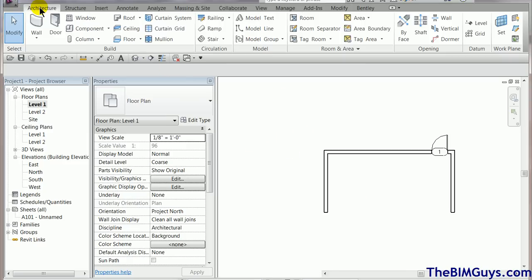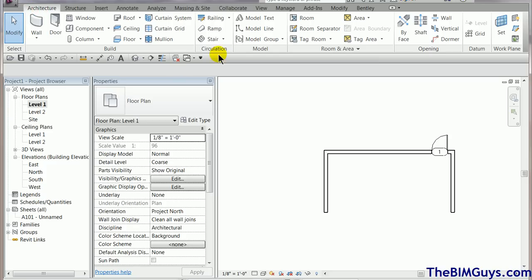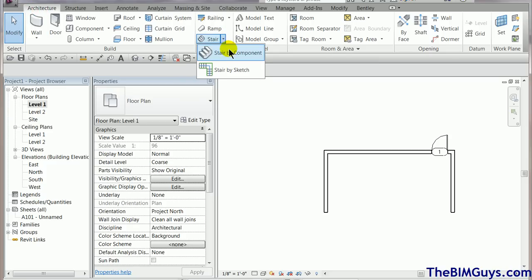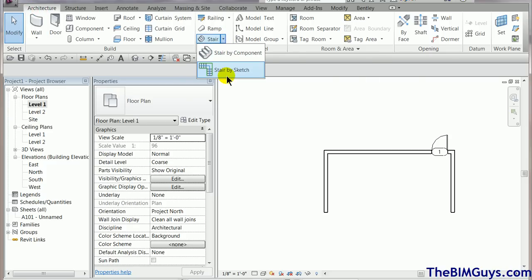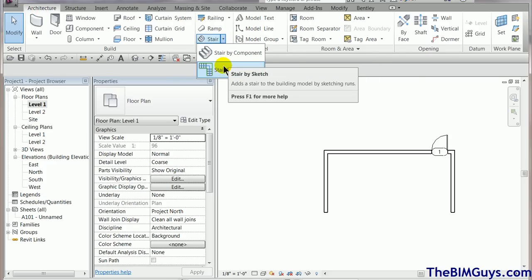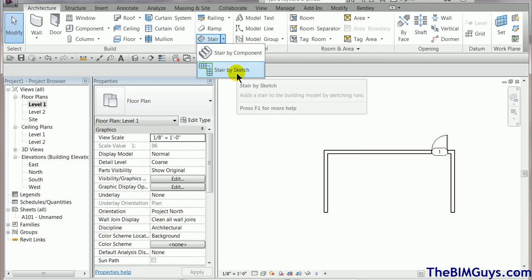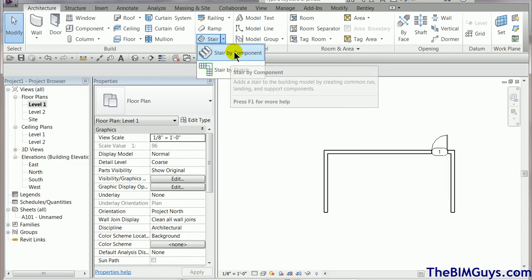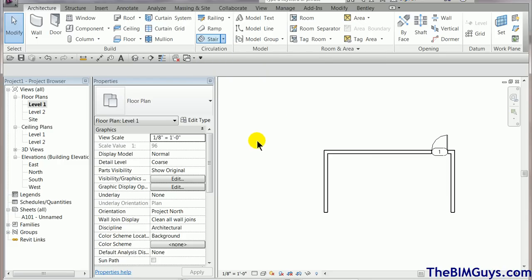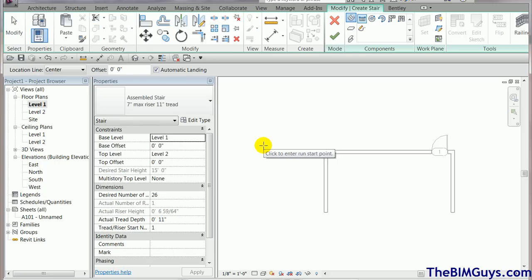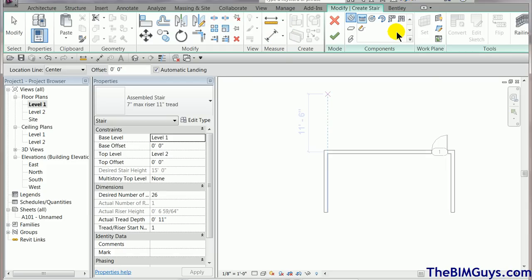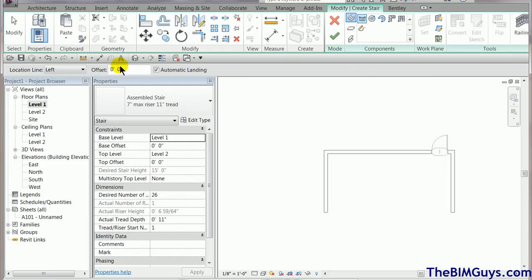Up top you'll notice on the architectural tab we have stairs. Now if we drop this down you'll see stairs by component and stairs by sketch. If you're using Revit LT you can use stairs by component. Stairs by sketch are not available. We fire this up. Now when it fires up for the first time you'll see we have the ability to adjust all different aspects. We also have the ability now to do left to right which is kind of nice. We have an offset feature which I'll set just so you can see how it works here. And then we have automatic landings.